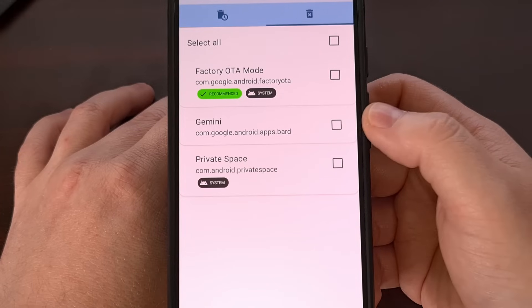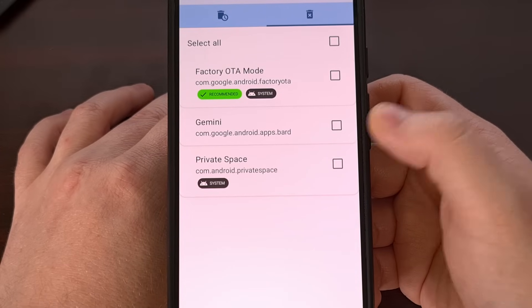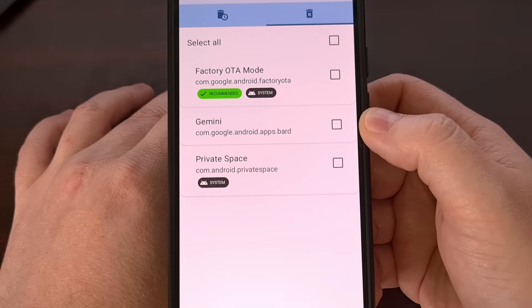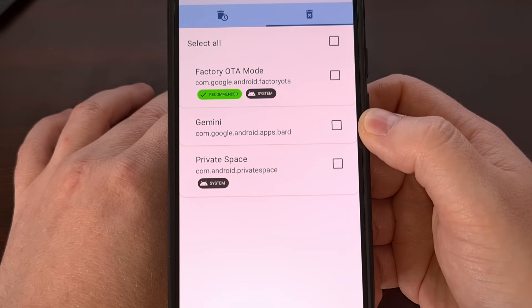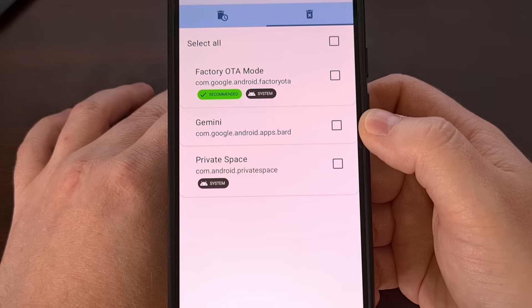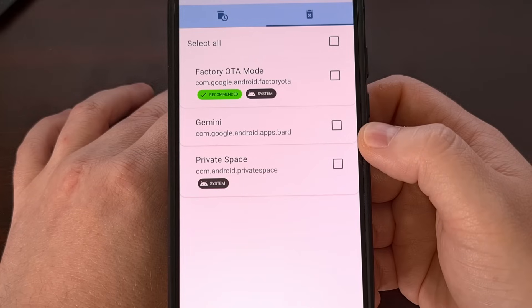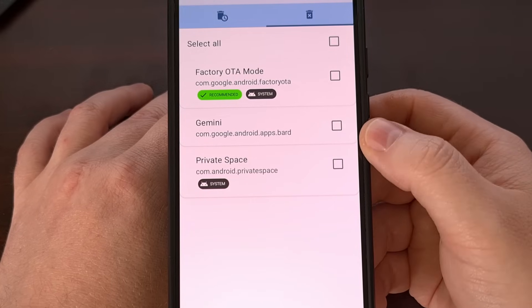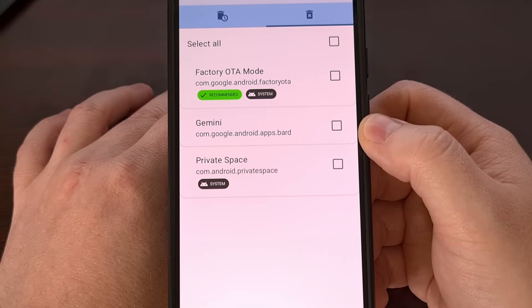Just make sure you use the full package name com.google.android.apps.bard when you use the pm uninstall command. That method will only require that you have USB debugging mode enabled on the device, and you will need to have ADB and fastboot tools installed on your desktop or laptop PC.